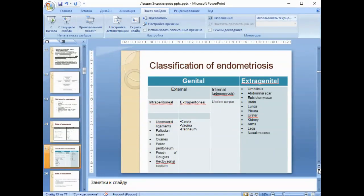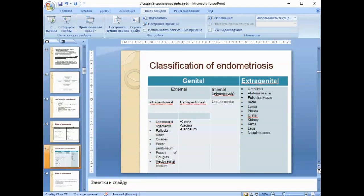Extragenital endometriosis logically includes the umbilicus, abdominal scar, episiotomy scar, brain, lungs, pleura, urethra, kidney, arms, legs, nasal mucosa, and other sites.